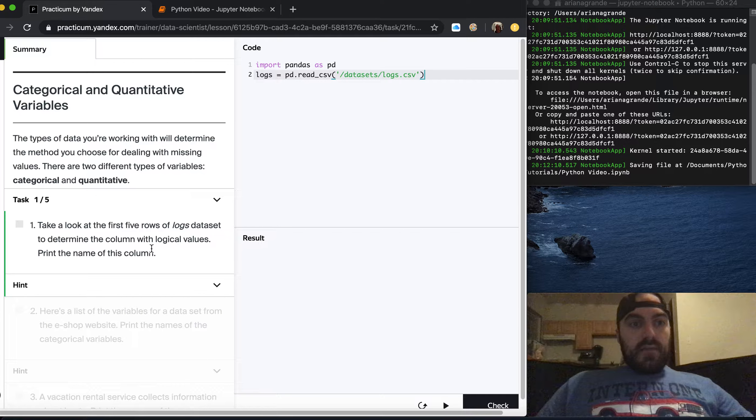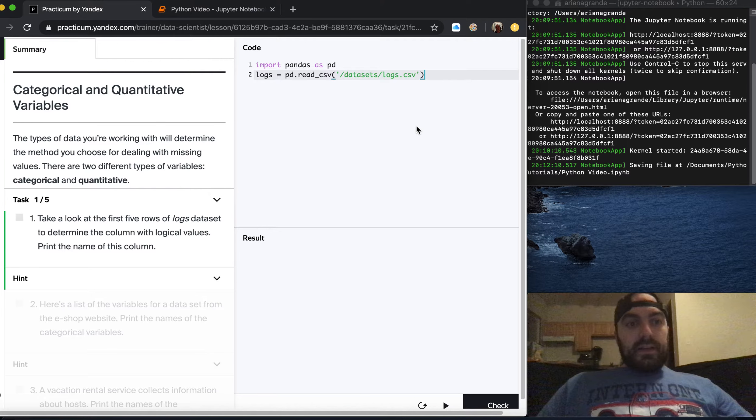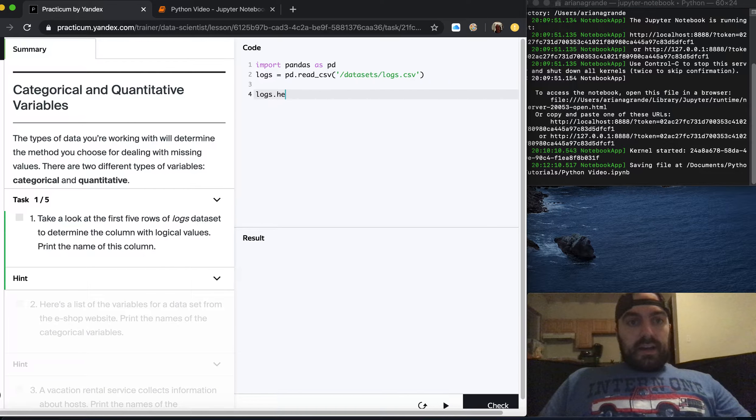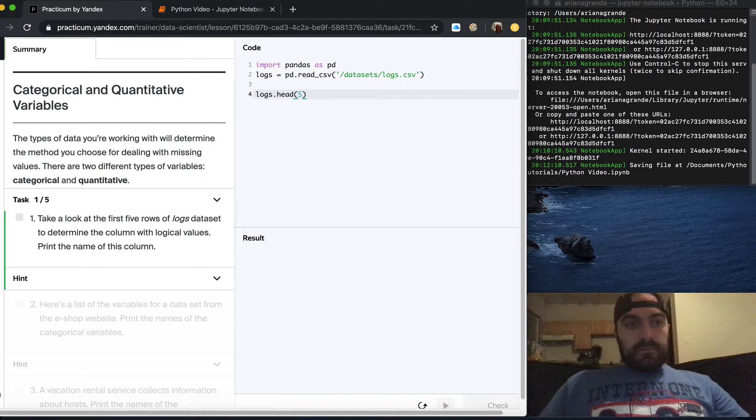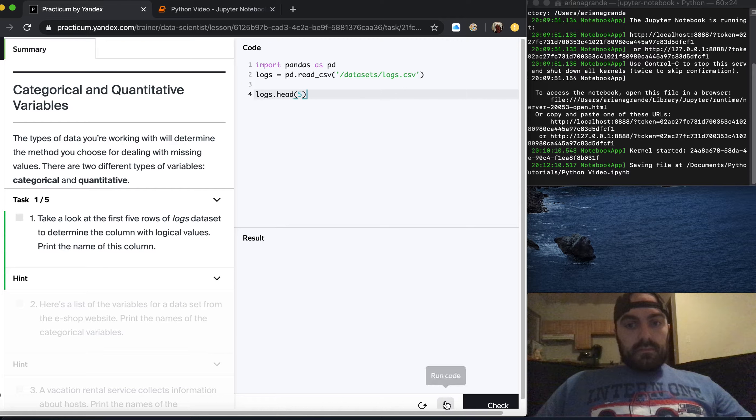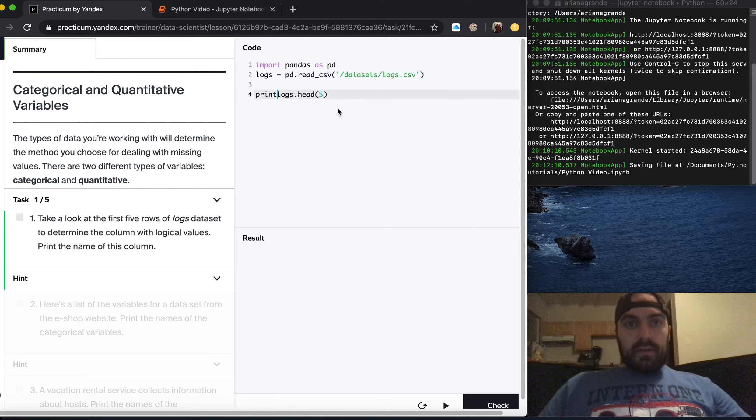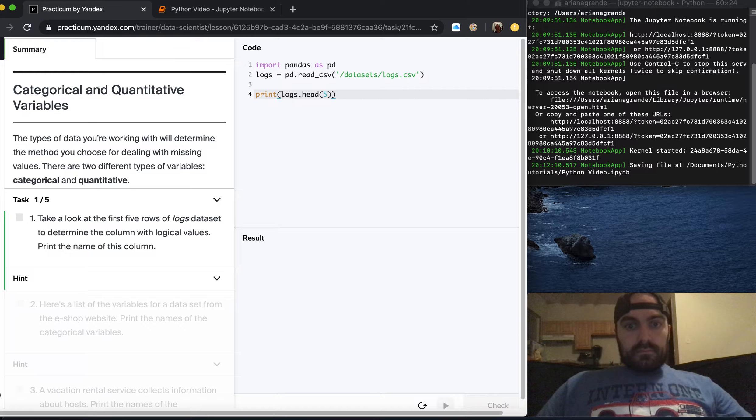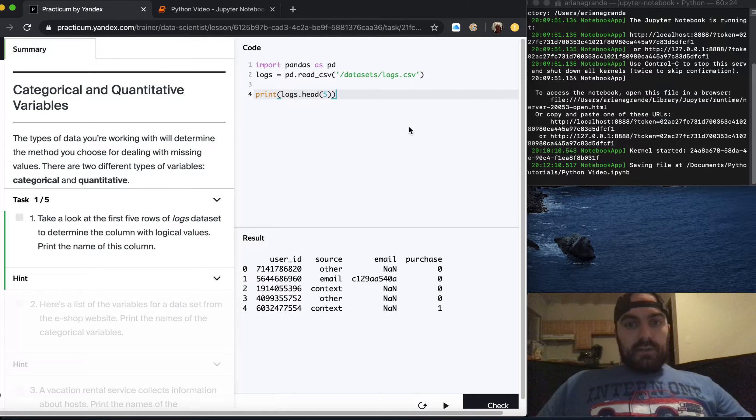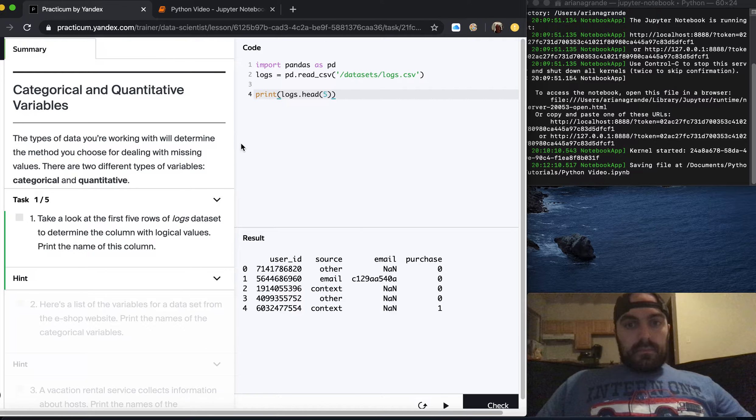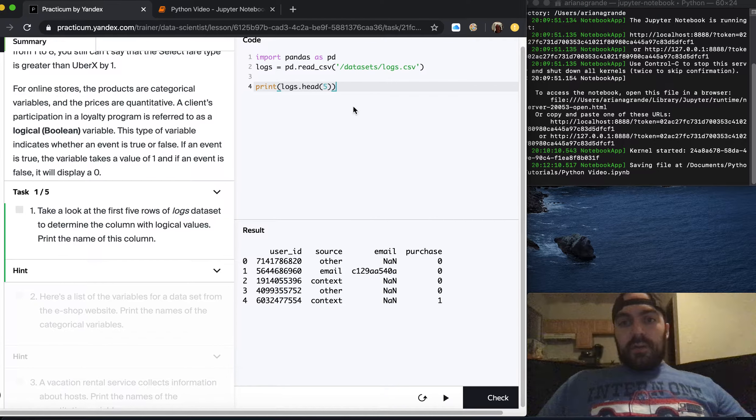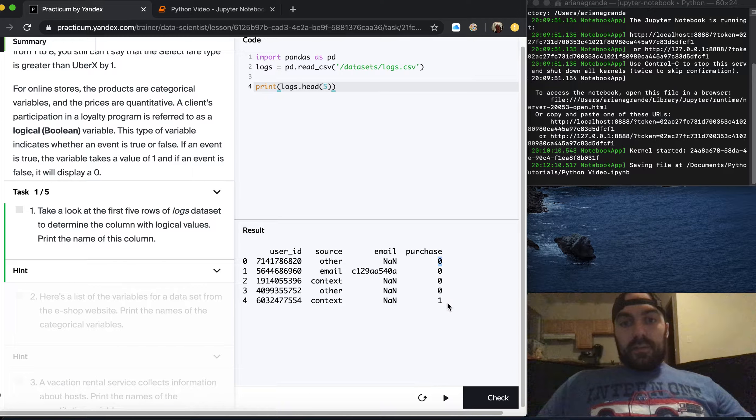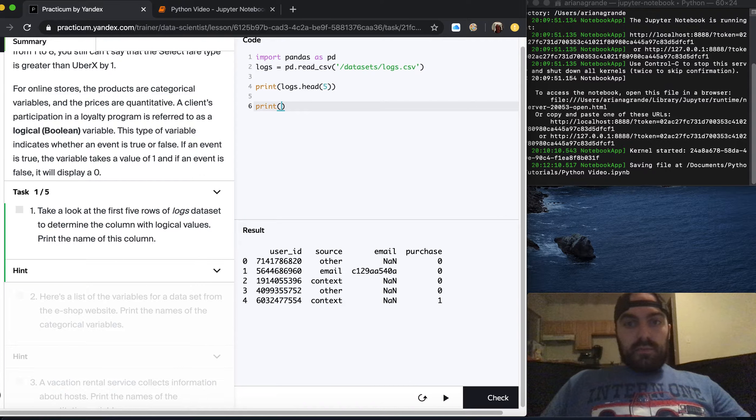So let's take a look at the first five rows of the logs data set to determine the column with logical values and print the name of this column. They want us to do logs dot head five for the first five rows. The boolean is the purchase column right? Either they didn't purchase which would be zero or they did purchase which would be one. So print purchase.